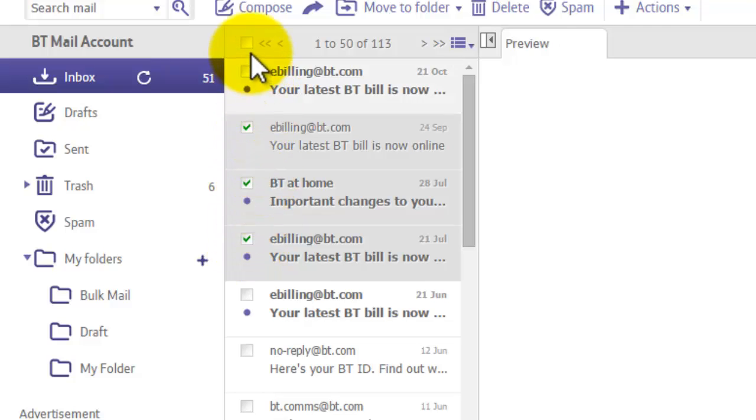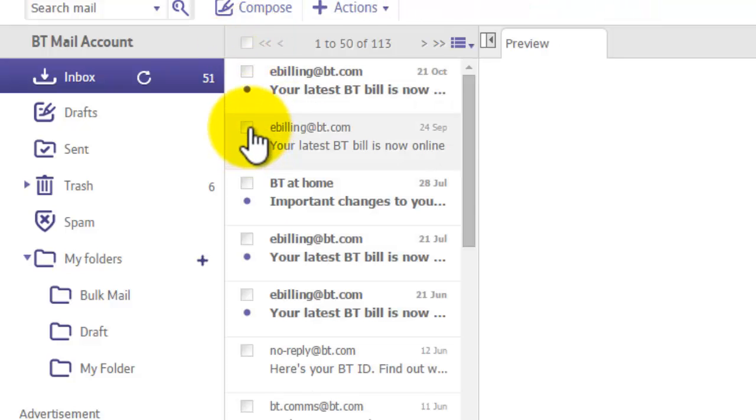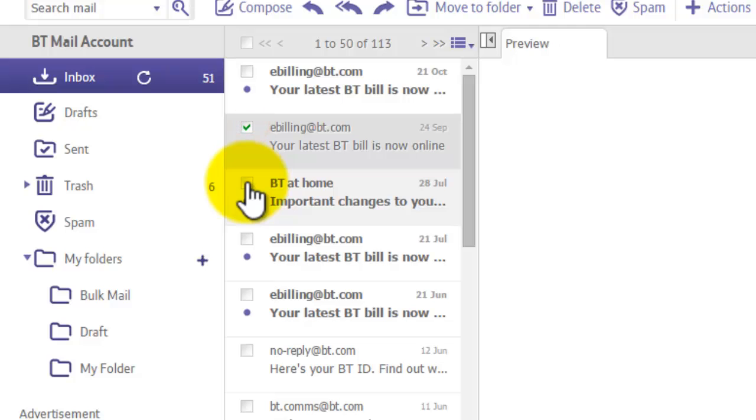Alternatively, if you want to select the whole lot, use the top most tick box and it will highlight the whole lot for you. I'm just going to select individual ones like so.